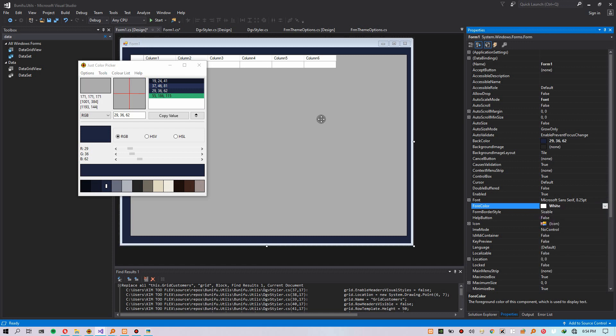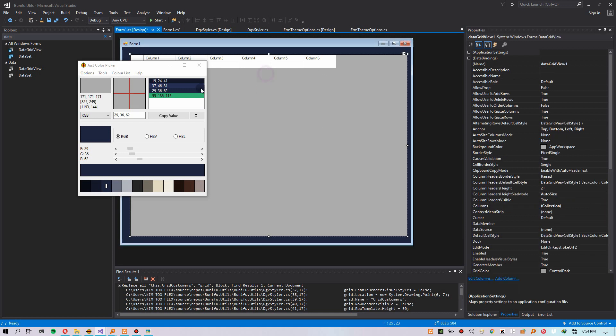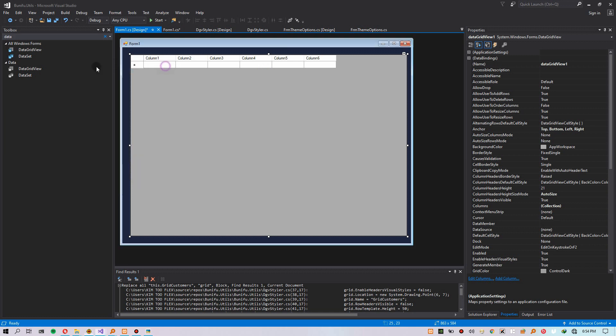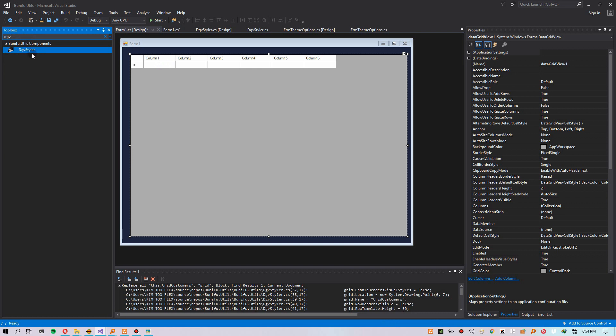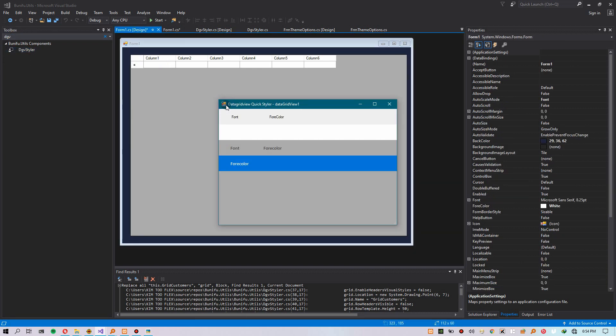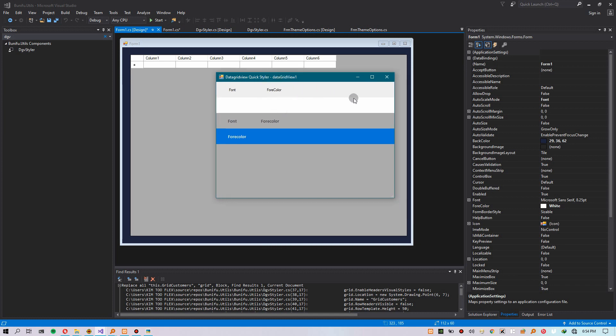Let's reset the fore color to white. Now we have the DataGridView. Go to dgv.dgvstyler. You'll find it on your toolbox after you install the NuGet package. And you can see there is a representation of the DataGridView.